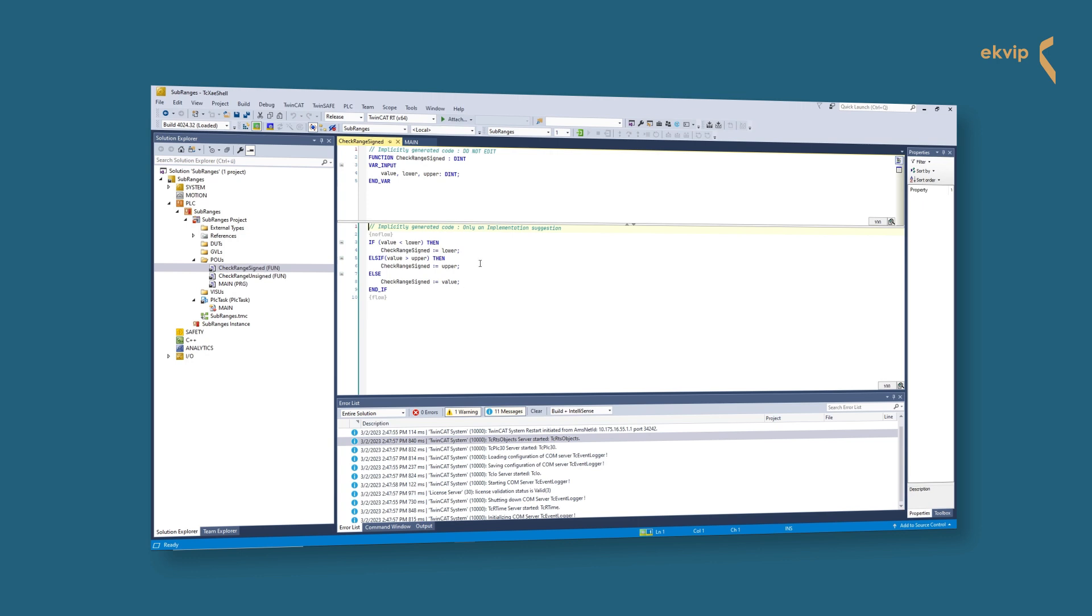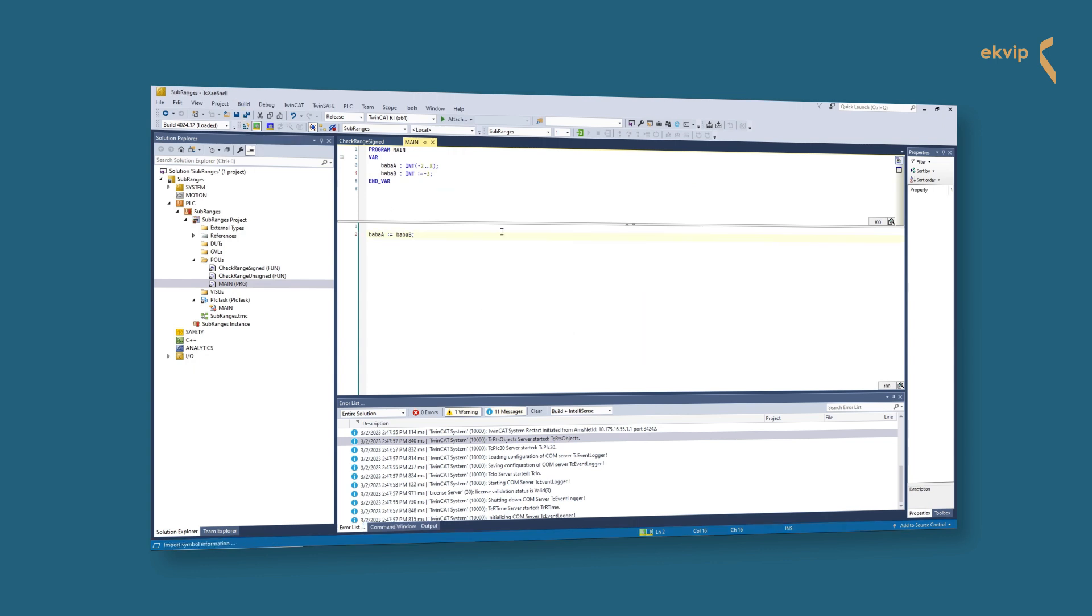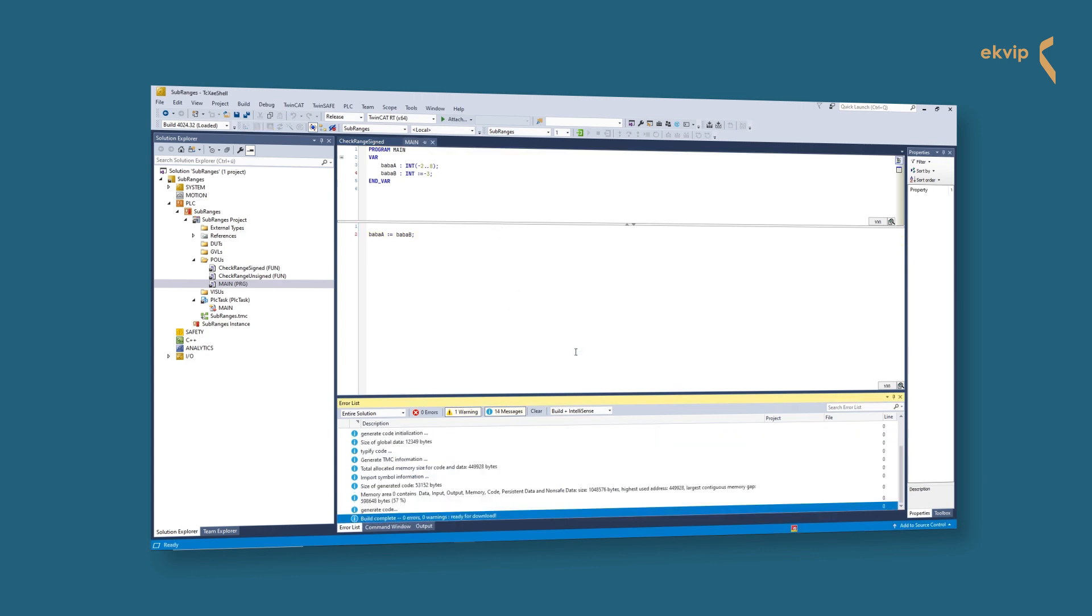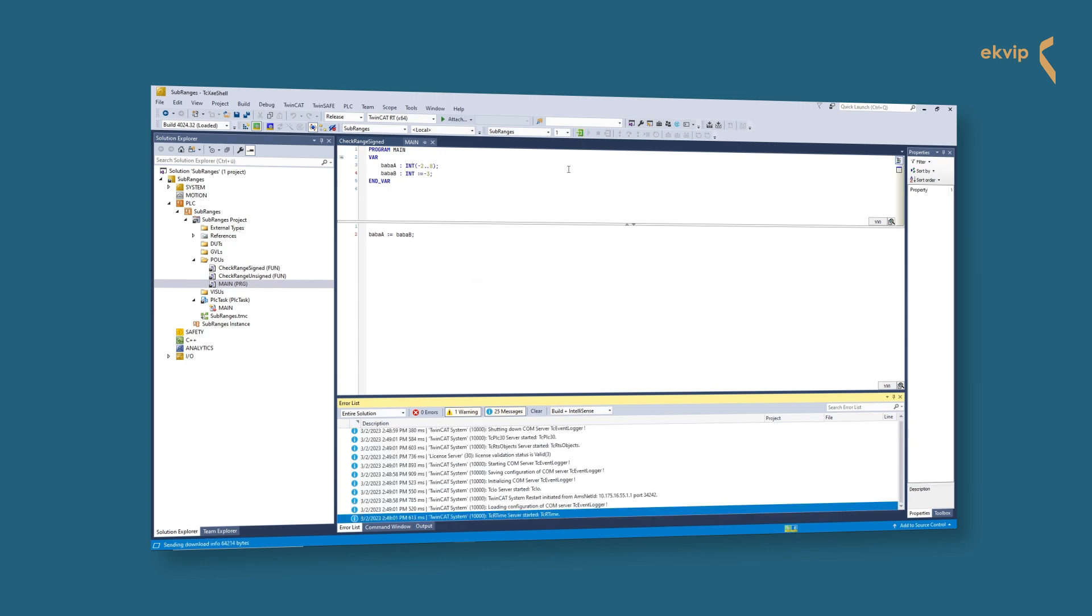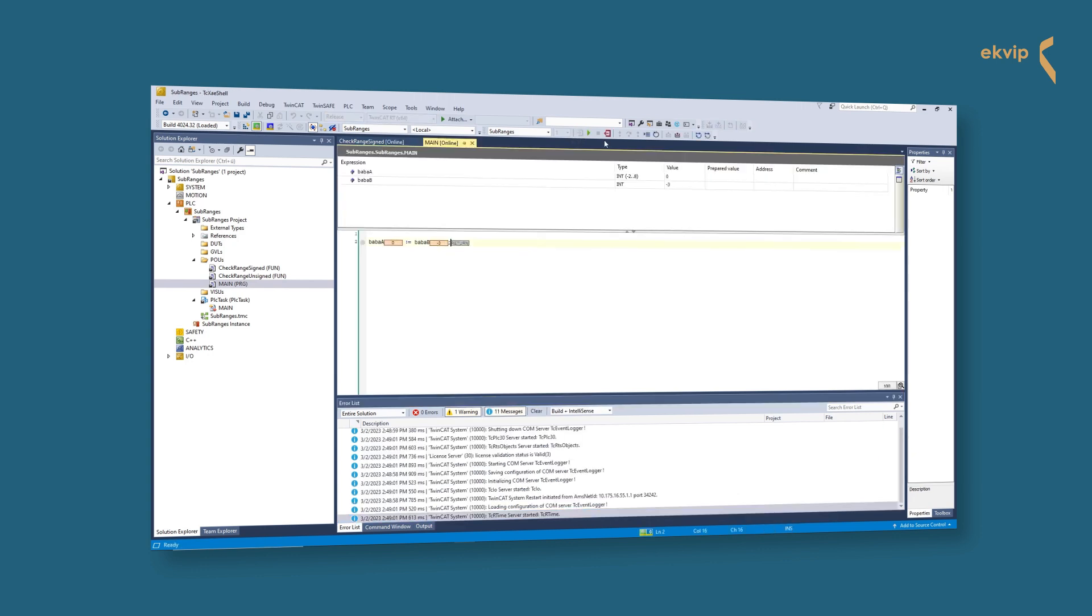We will use it like it's suggested. We activate the configuration and start our program. Now baba_a does not take the value of baba_b. Instead it has the value of its lower bound or its upper bound, which depends.